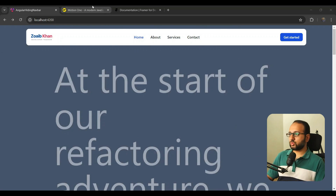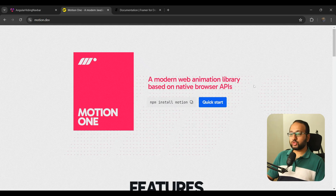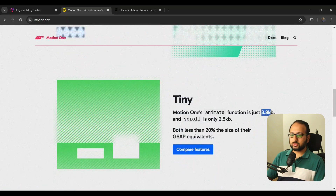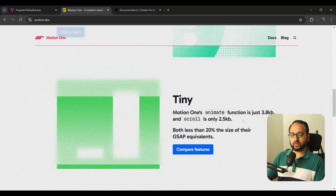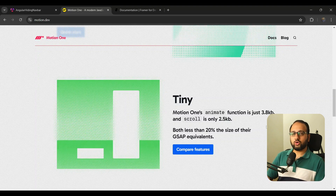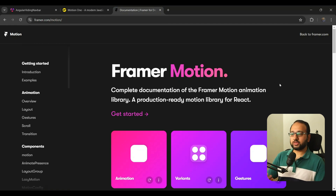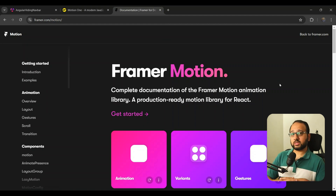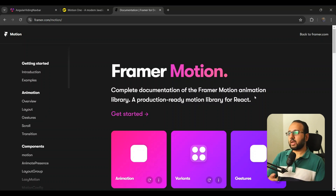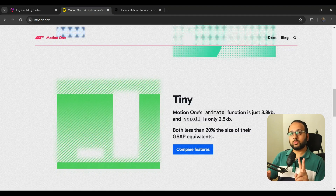Because of those reasons, my preference has been to use Motion One — a modern, very tiny web animation library, just 3.8 kb for the animate function and 2.5 kb for the scroll function. It's created by Matt Perry, who is also the creator of Framer Motion. Framer Motion is a really popular animation package for React, making it easy to add animated experiences and interactive components.